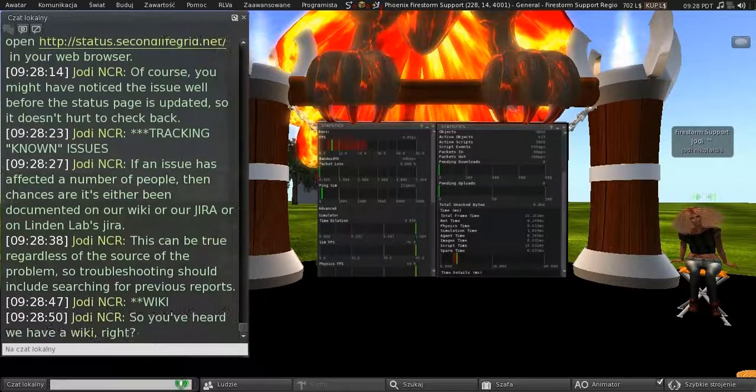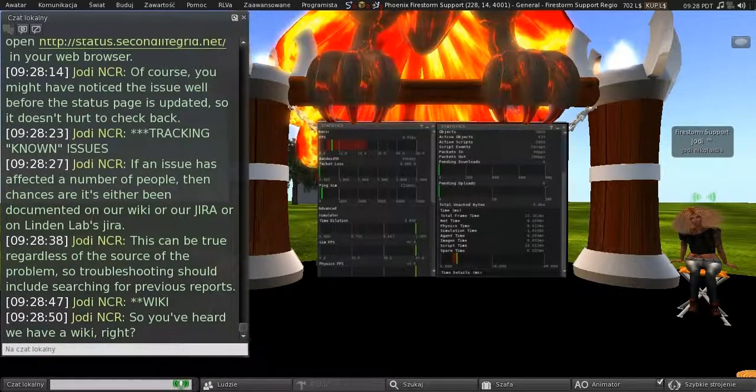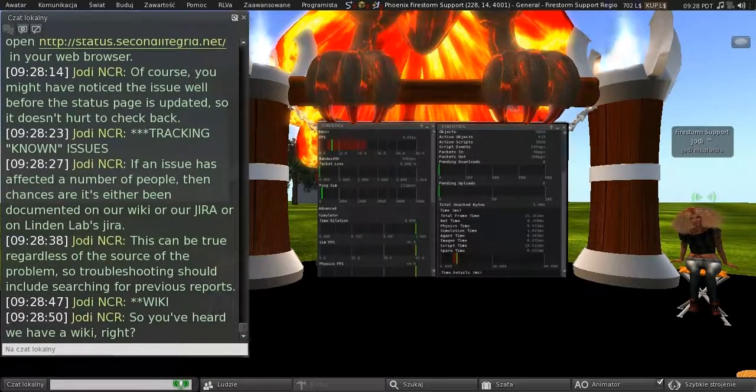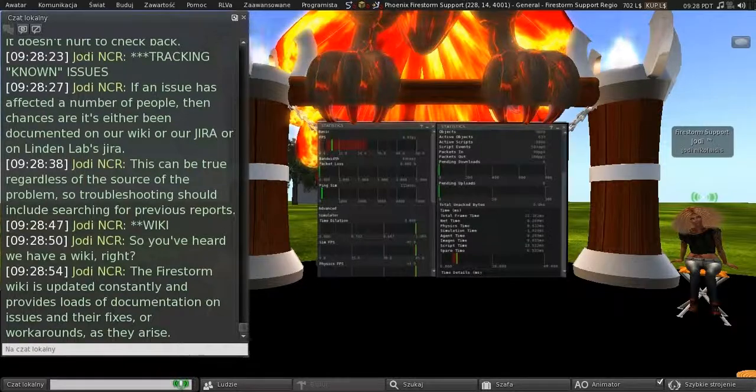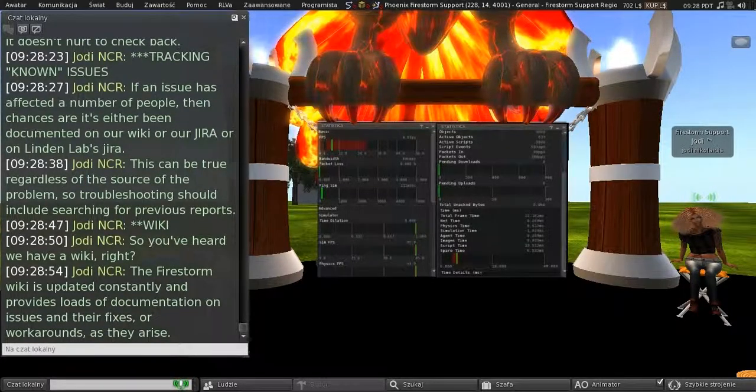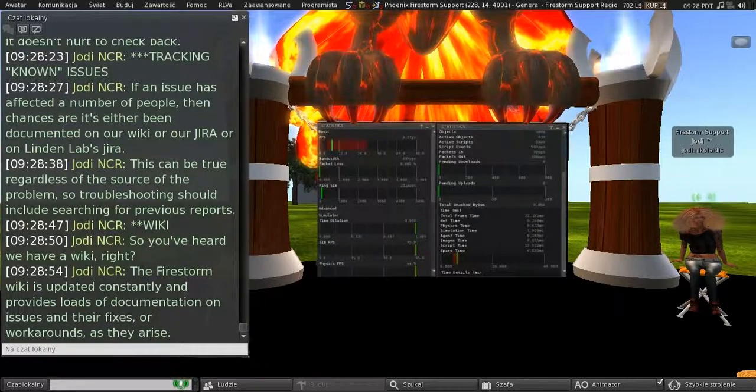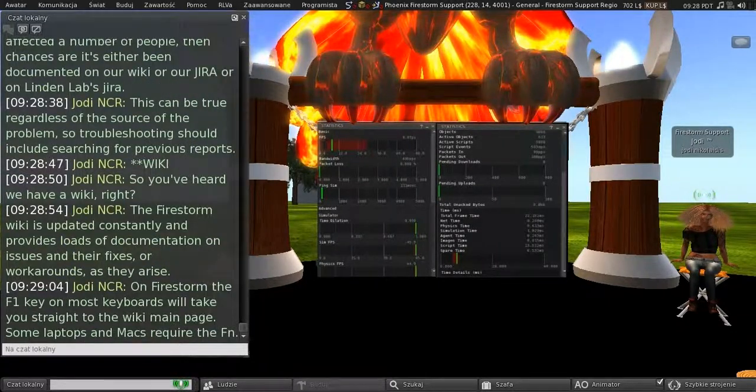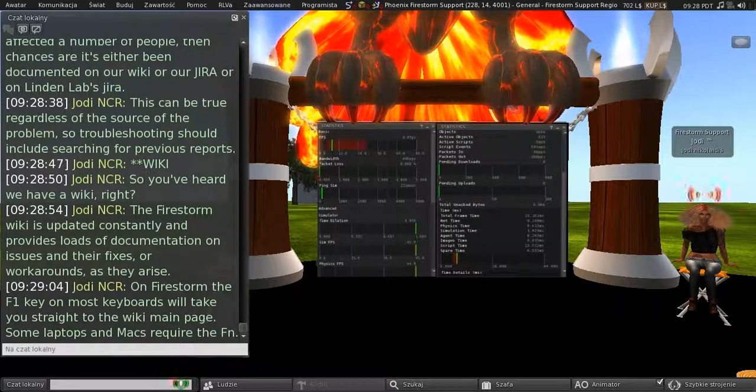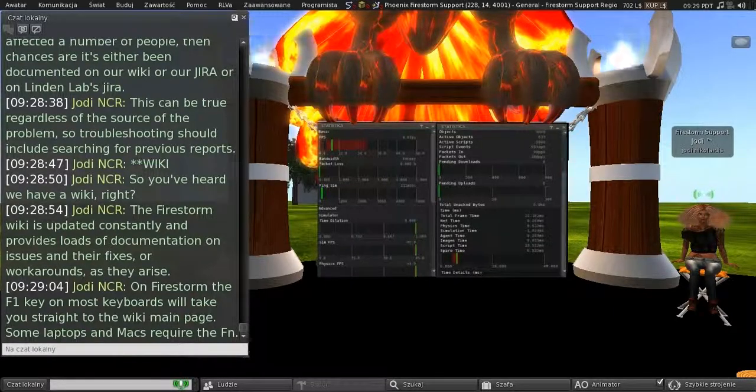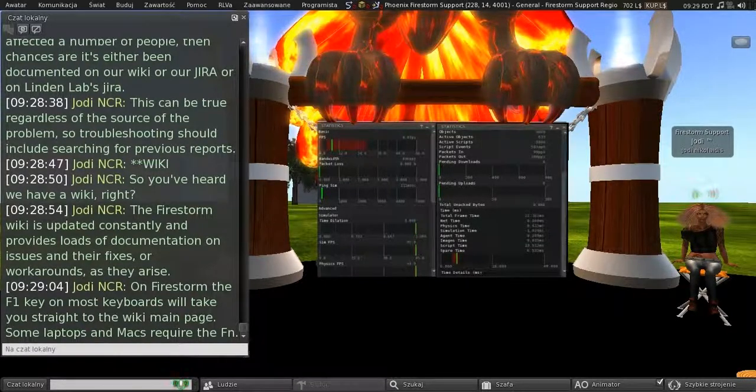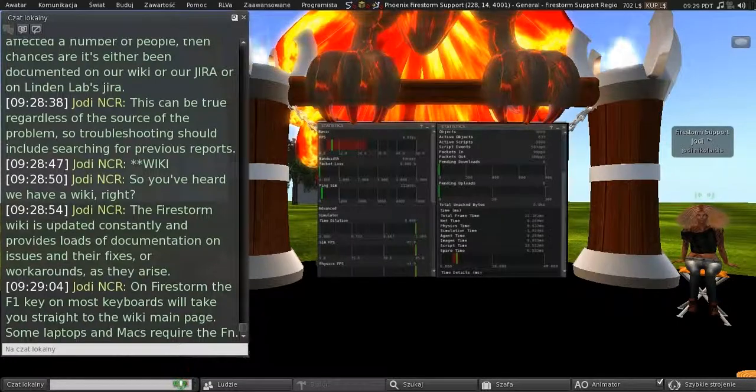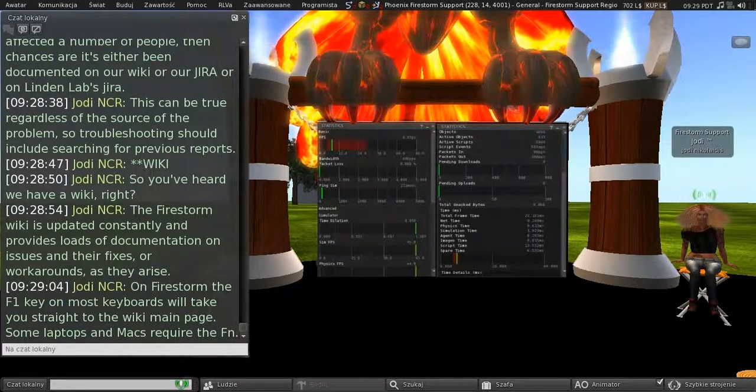The wiki. So, you've heard we have a wiki, right? So the Firestorm wiki is updated constantly and provides loads of documentation on issues and known fixes or workarounds as they arise. And on Firestorm, the F1 key is your friend on most keyboards, and it will take you straight to the main wiki page. And some laptops and Macs may require the function F1.